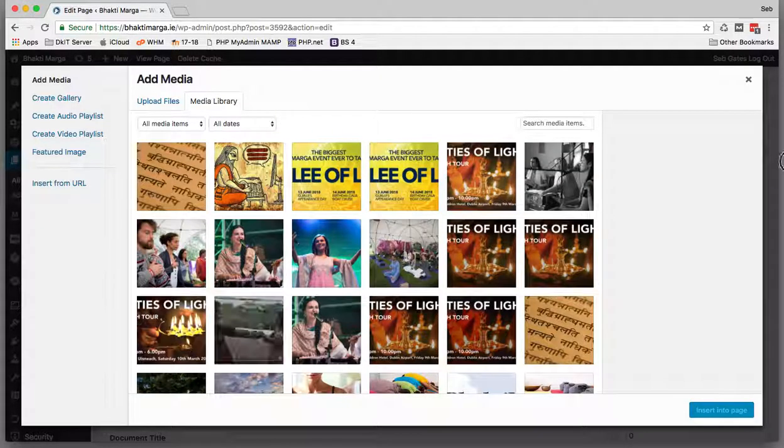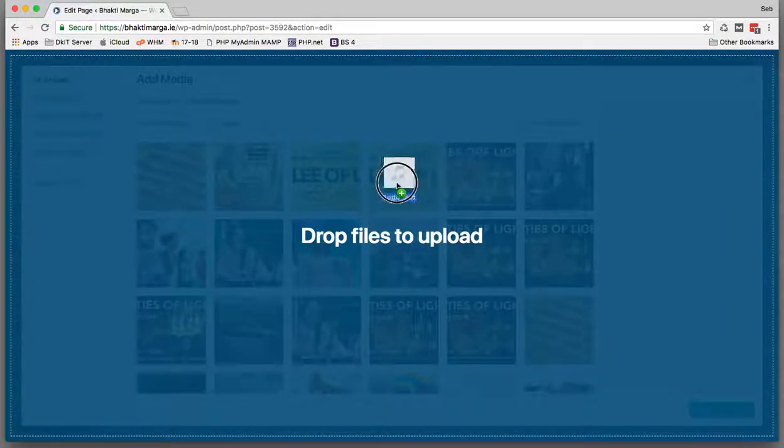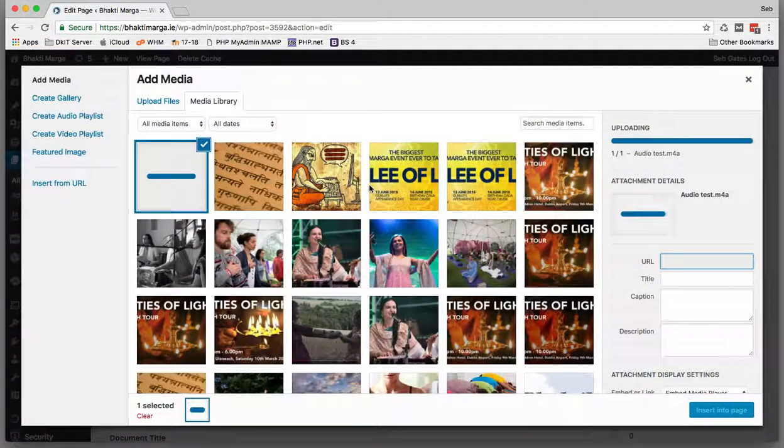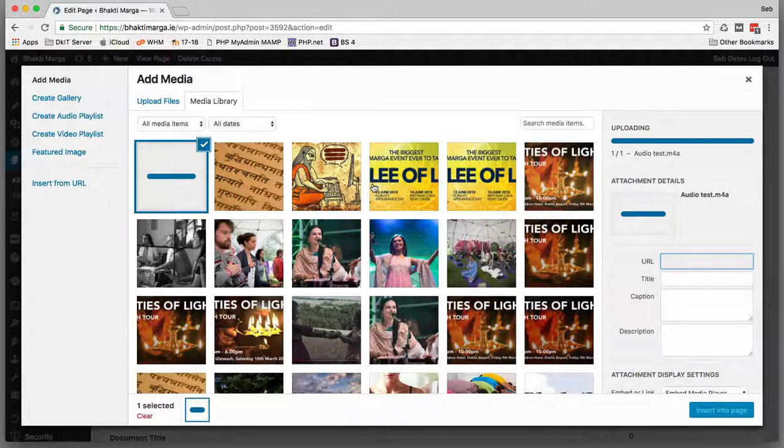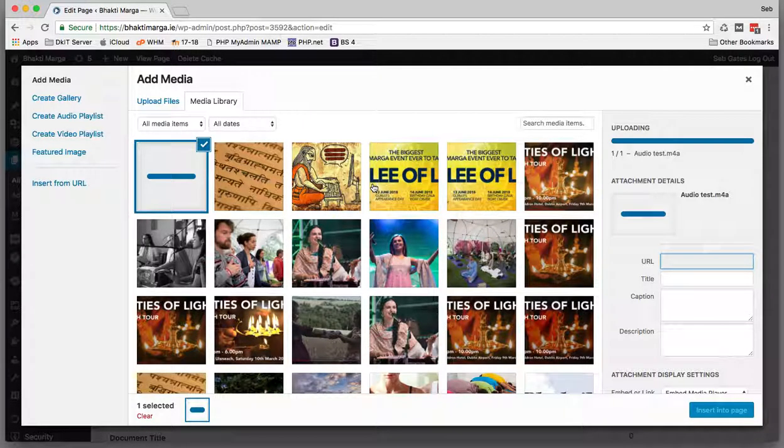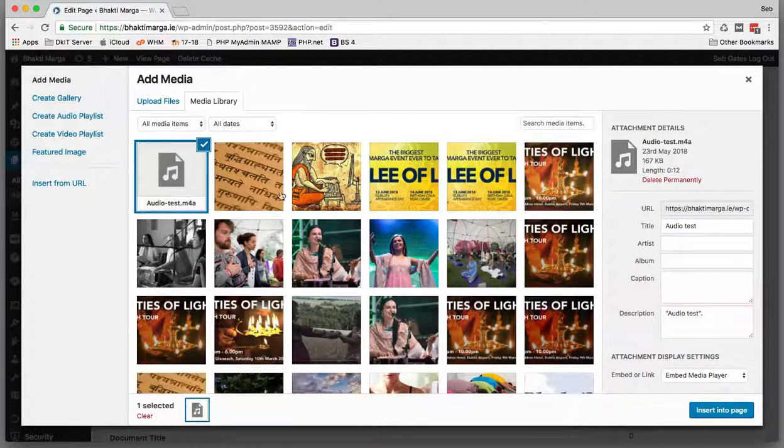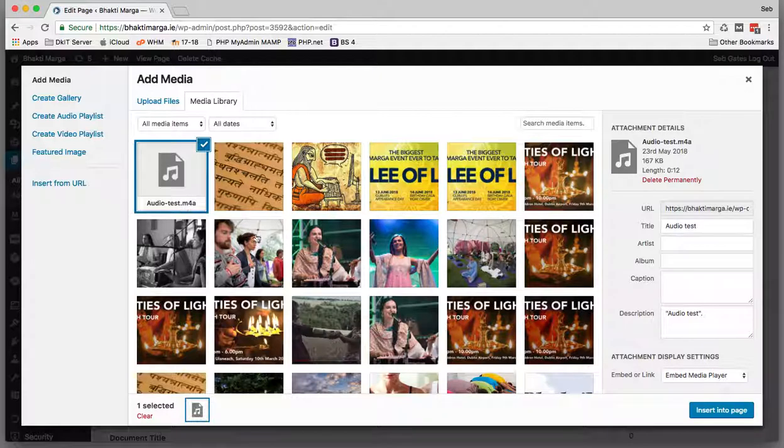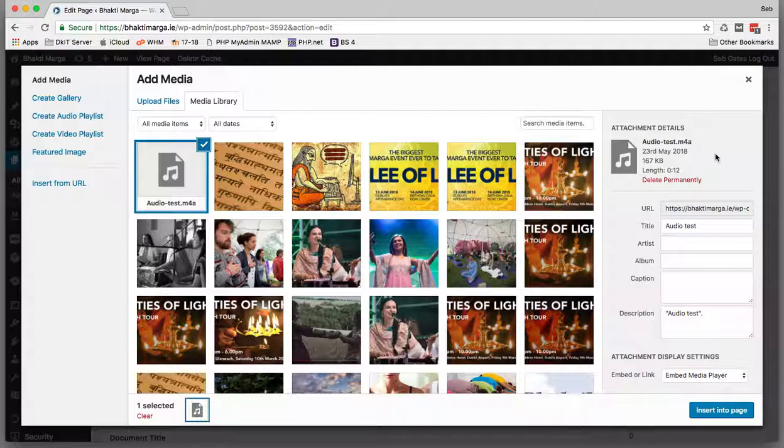I've got an audio file that I just created using QuickTime on a Mac. It saves it out as an M4A. I believe WordPress will handle a number of different audio formats—MP3, etc.